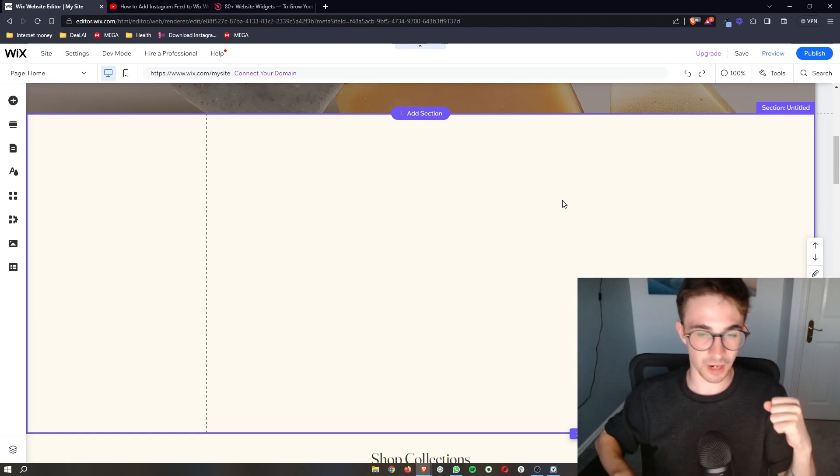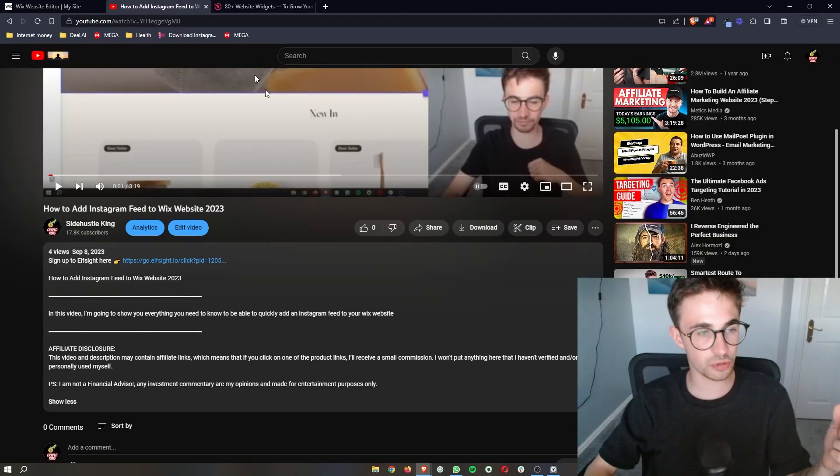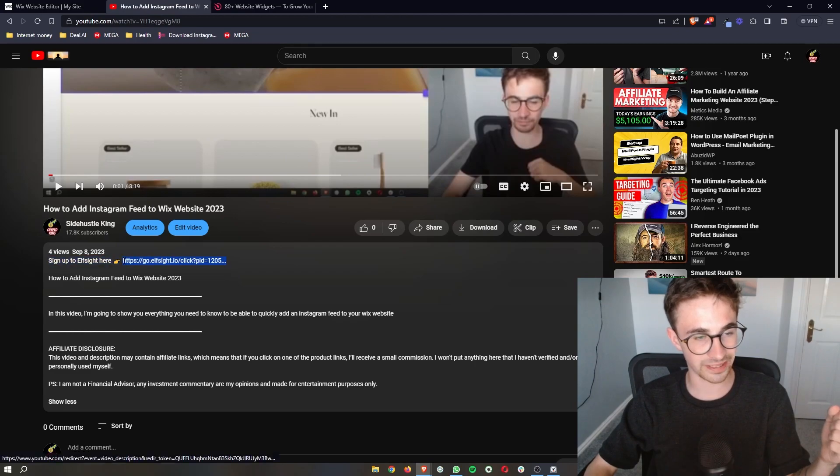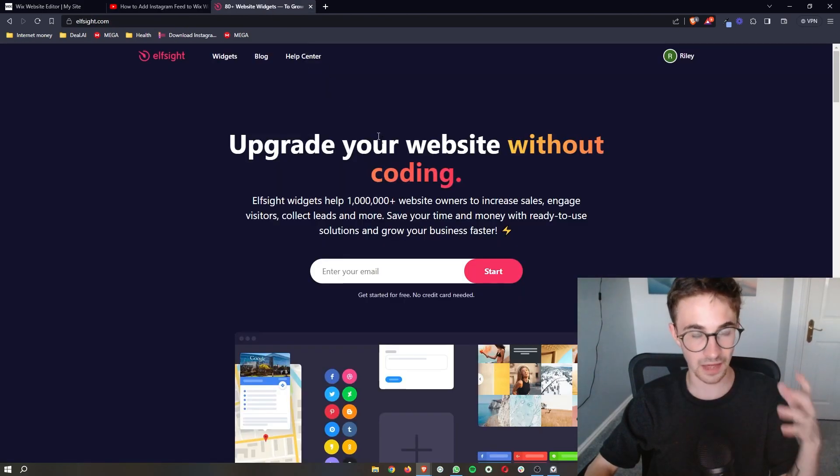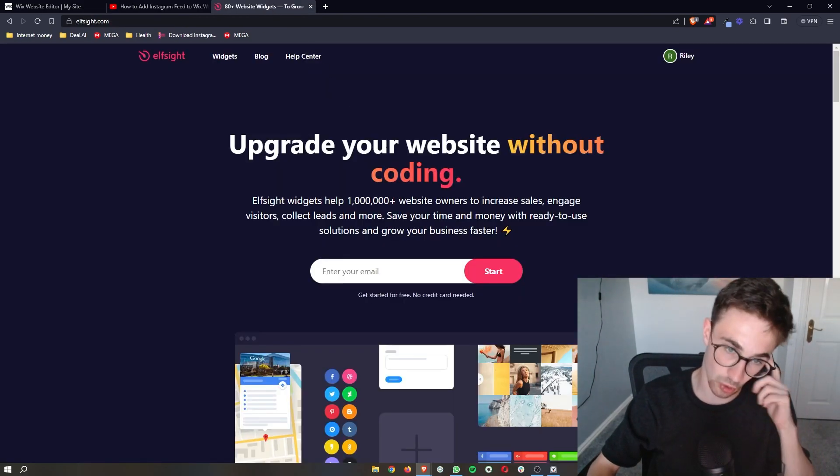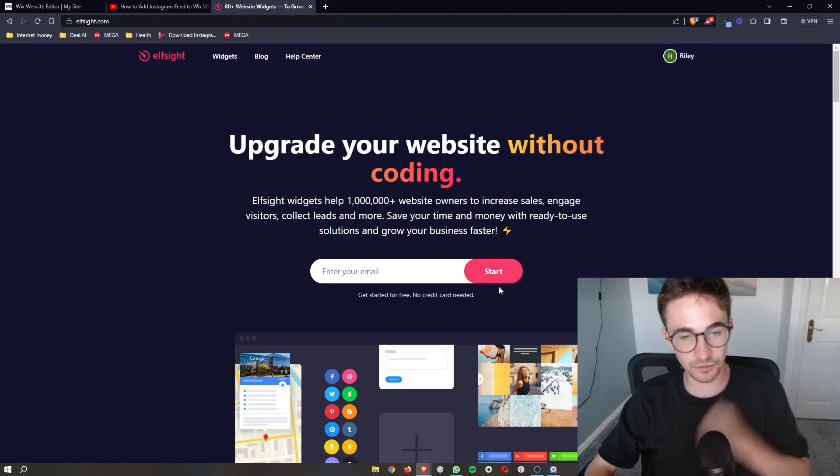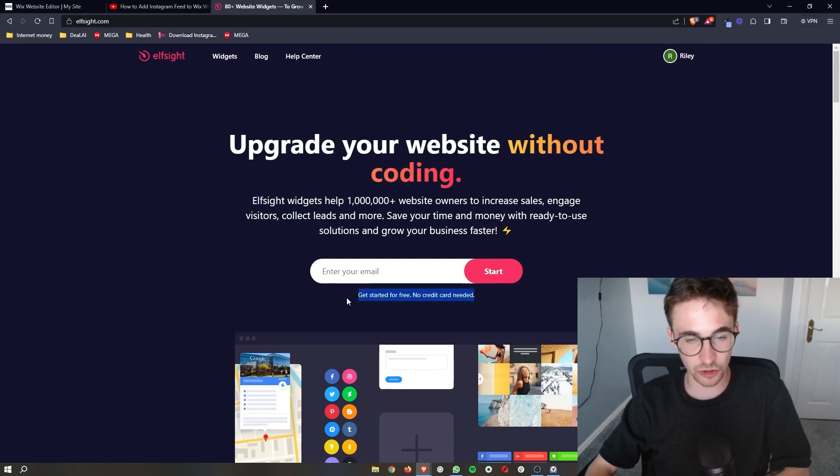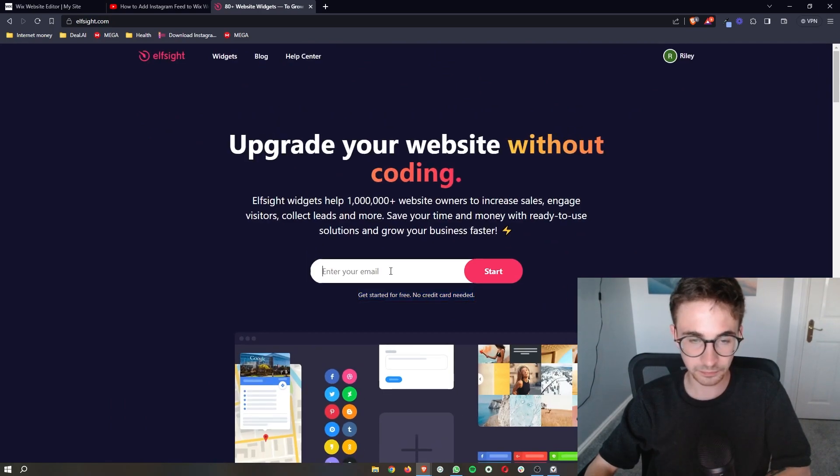Now with that in mind, once you have done that, what you then want to do is click the first link in the description of this video and that will take you over to Elfsight. Now Elfsight is a third-party software that you can sign up to for free.